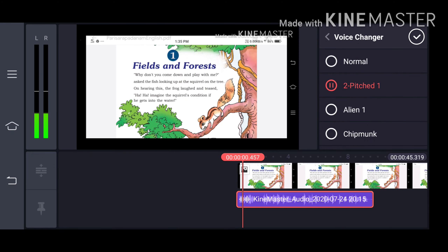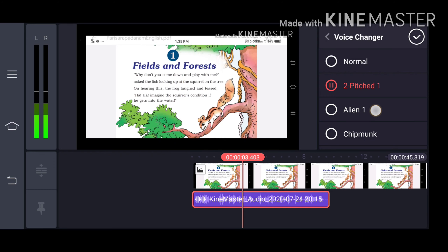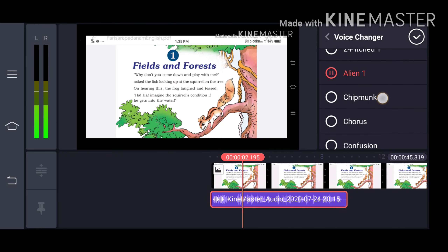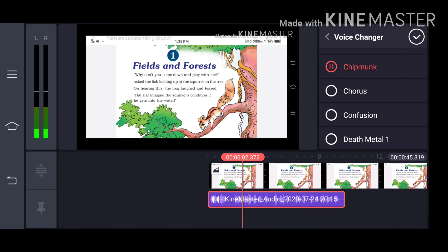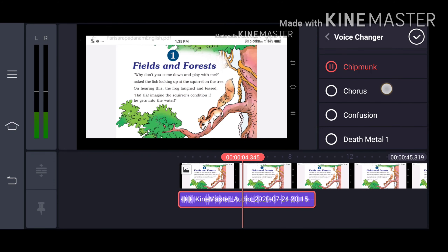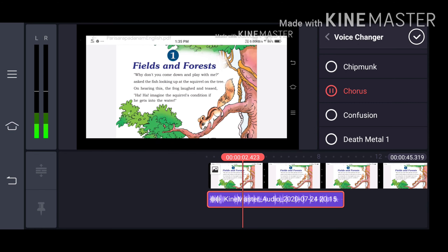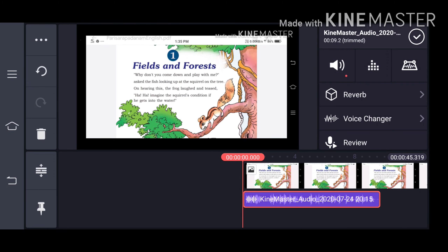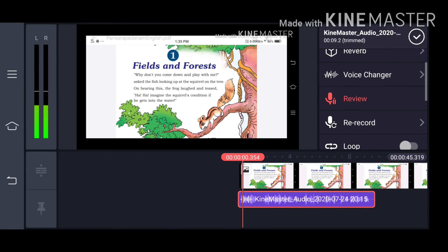If we click on the voice change icon, you can change the voice into various sounds. If you click on the review icon, you can hear it once again.